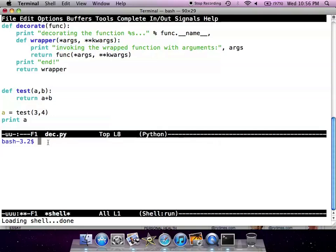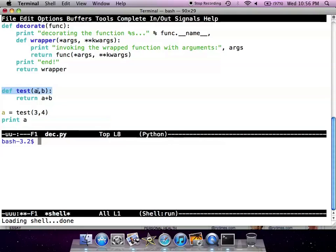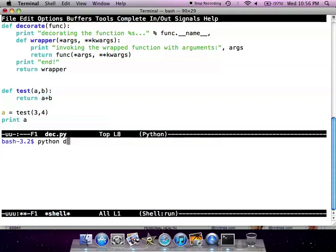Let me show you an example here. We have a Python module called dec.py, and we have a simple function testab which takes the parameters a and b and simply returns the sum of a and b. So let's run this module: python dec.py. Okay, so the expected result is seven.